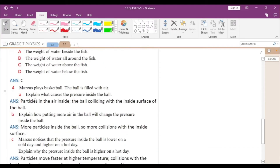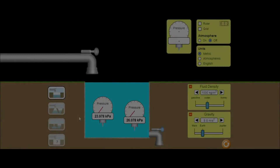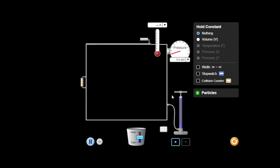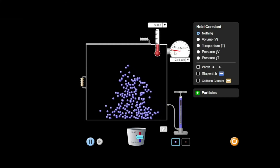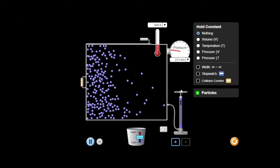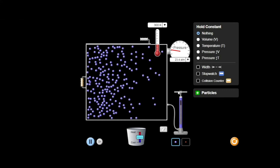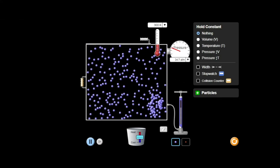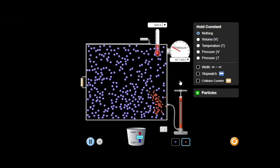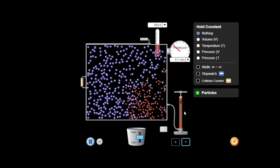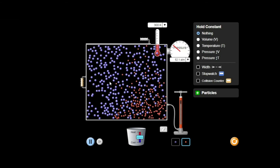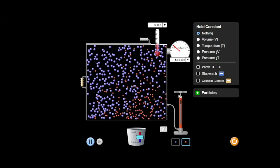Let's go to the fourth question. Marcus plays basketball; the ball is filled with air. Explain what causes pressure inside the ball. I'll use another simulation to explain this. We need to understand what causes pressure due to gases. I'll fill some gas into this container — you can see that if the number of collisions increase, the pressure increases. If I increase the number of particles, there will be a larger number of collisions, and that causes an increase in gas pressure.